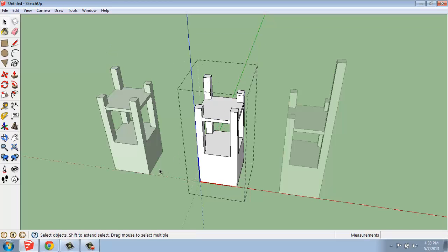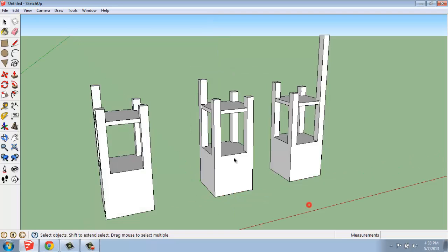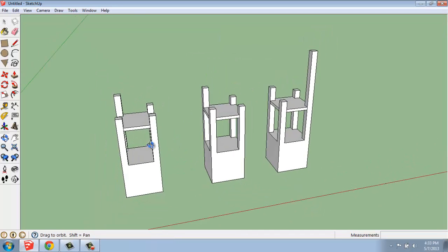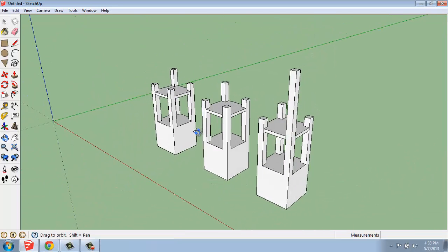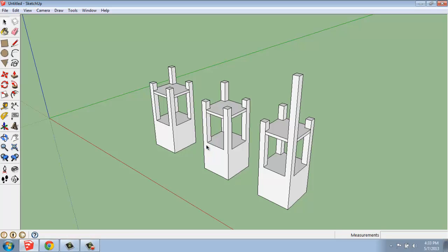That's really the powerful aspect of making something a component. You have the ability to go in and change and make modifications to all of them if you want to, or simply make them unique and edit them individually.